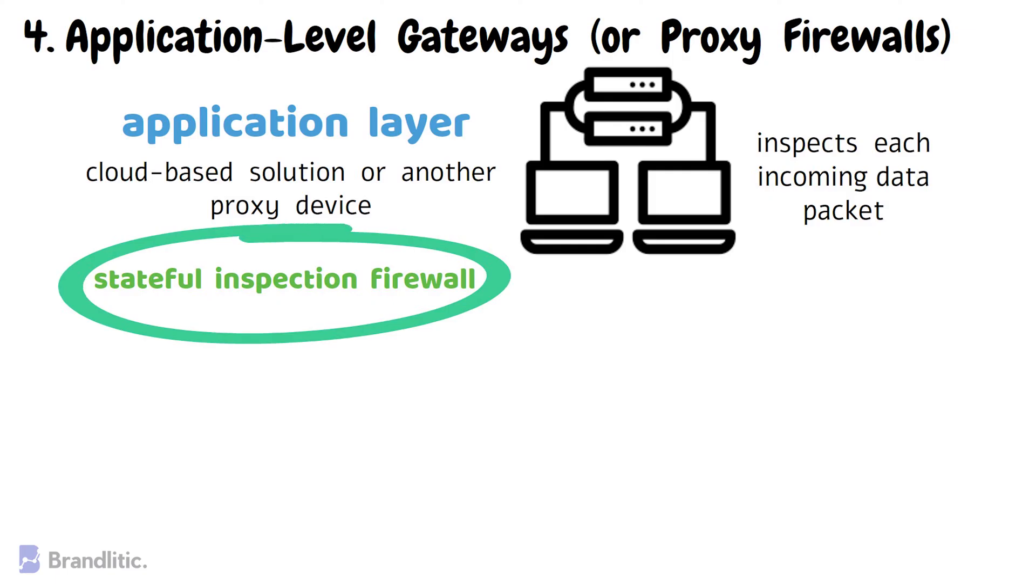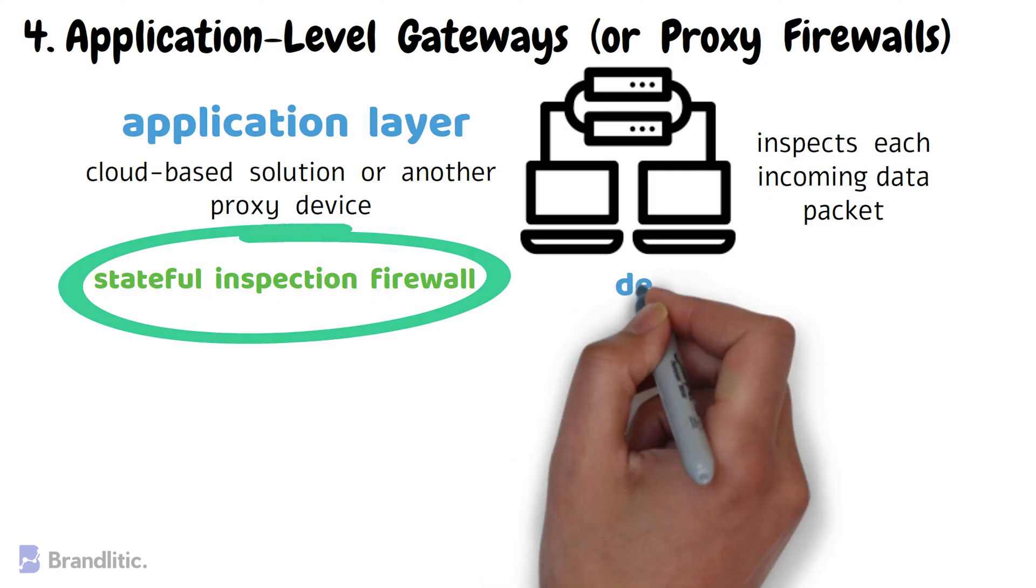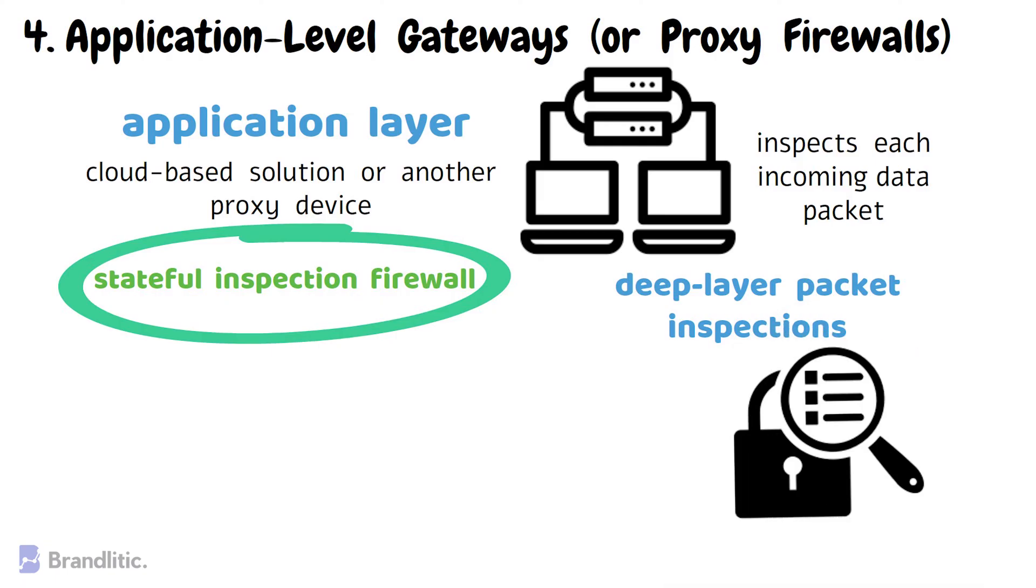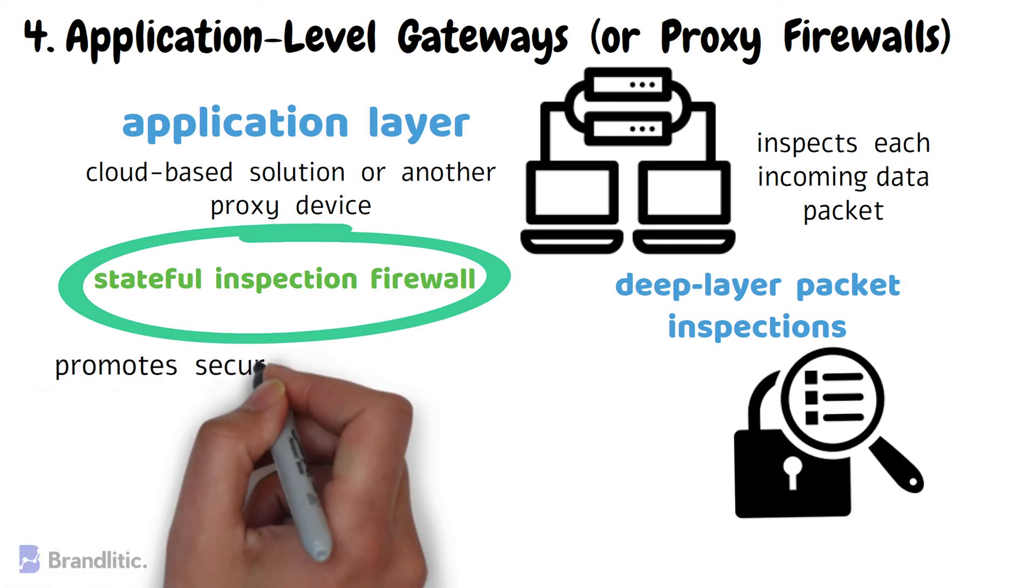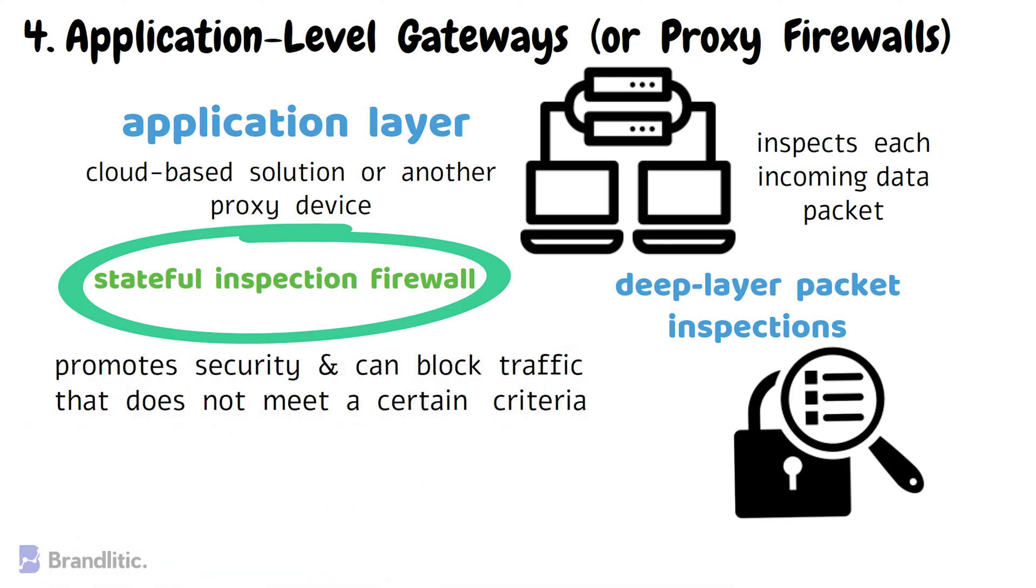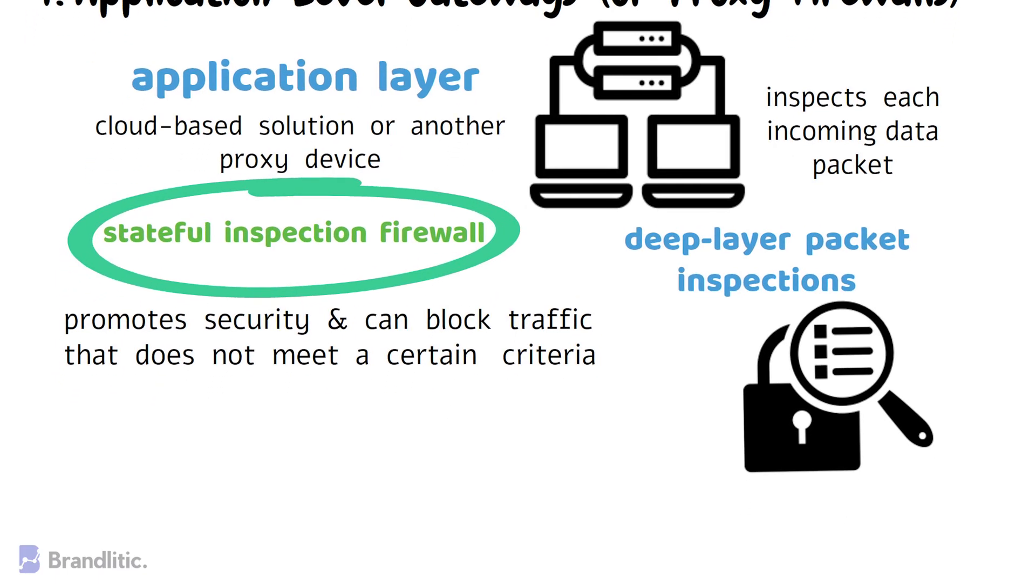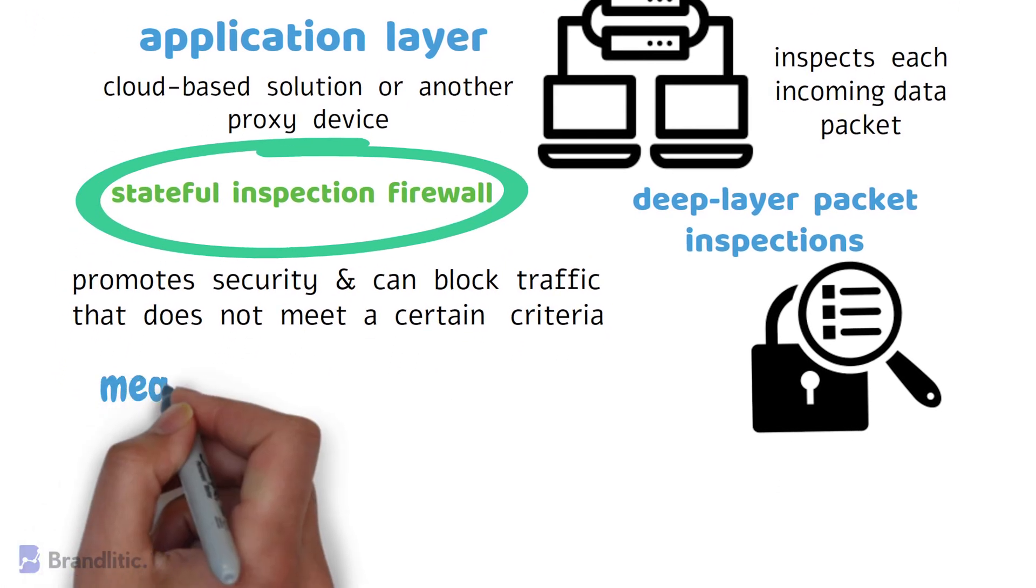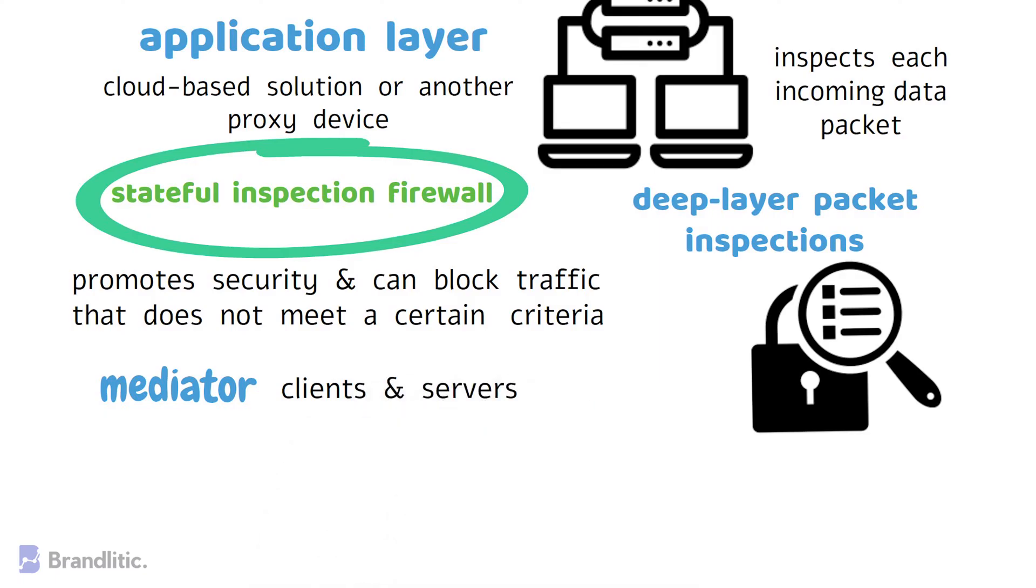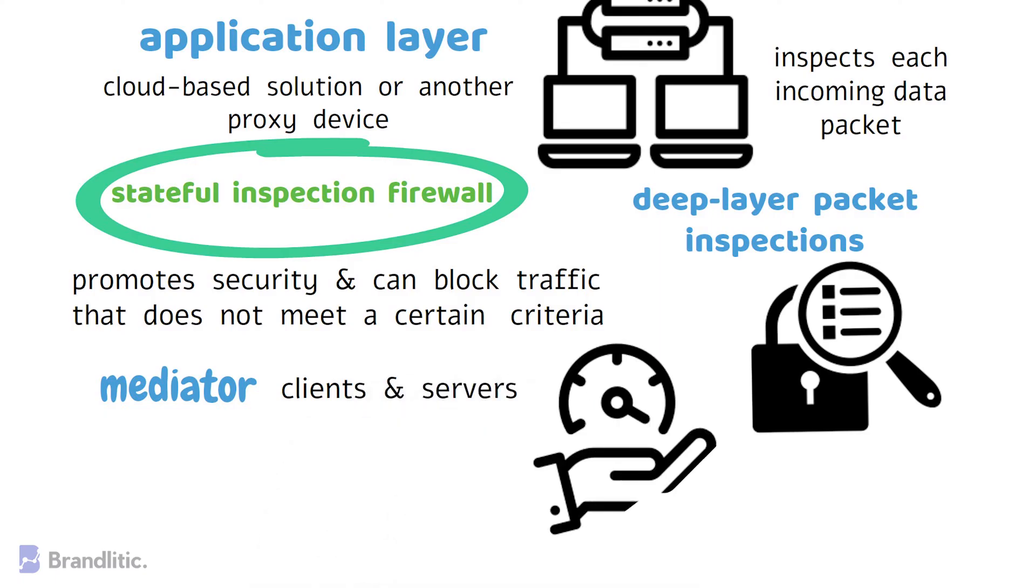However, proxy firewalls also perform deep layer packet inspection checking the actual contents of the information packet to verify that it contains no malware. This inspection of the contents of each packet of data promotes security and can block traffic that does not meet a certain criteria. They also act as a mediator between clients and servers, which inherently improves performance and security.